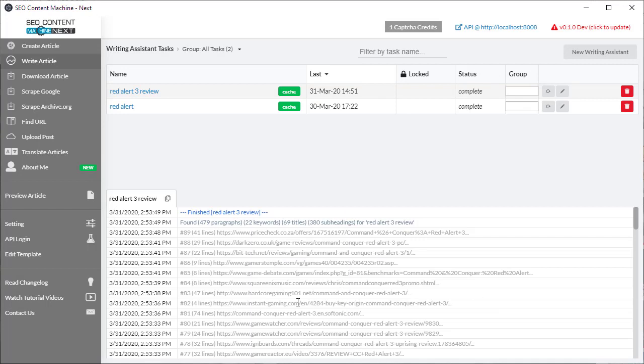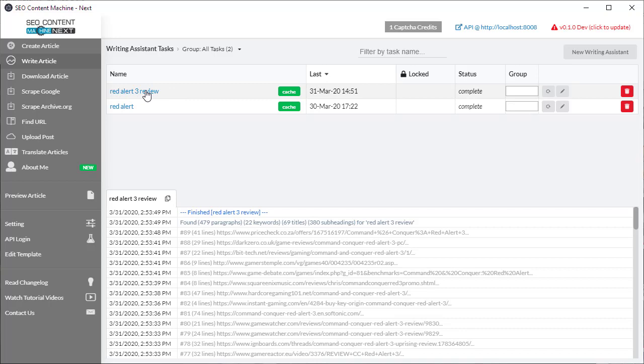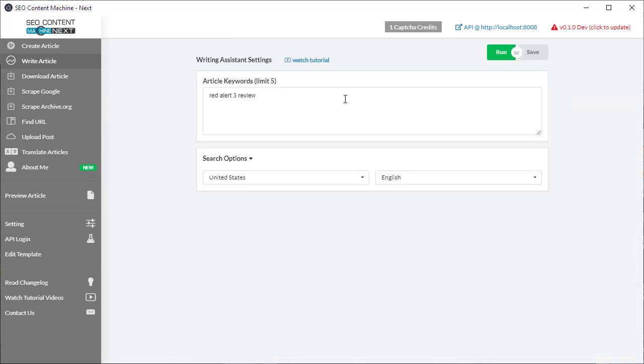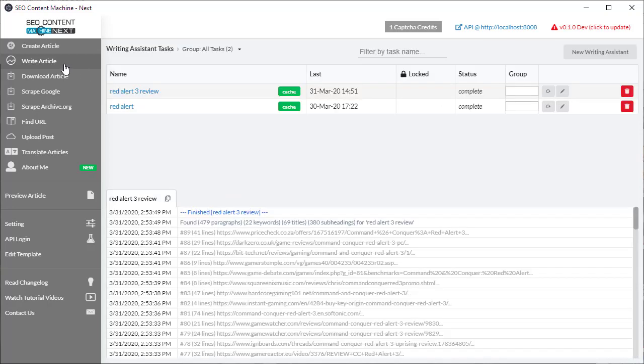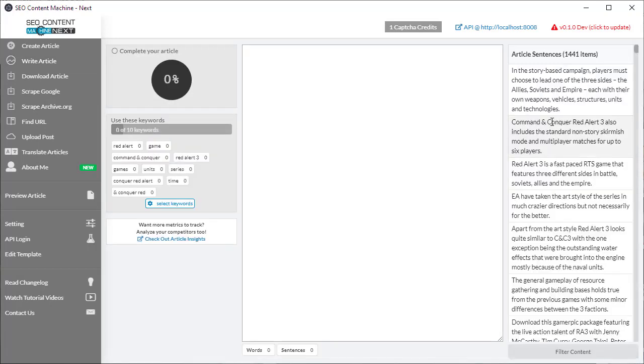Once your task is finished running and it says that is complete you can click on this name here to launch the article writing tool. If however you've made a mistake and you need to add or change keywords you can always click this edit button here and I'll bring you back to the settings menu. So I'm going to go out of that click on my name and here we go.